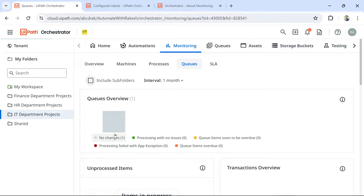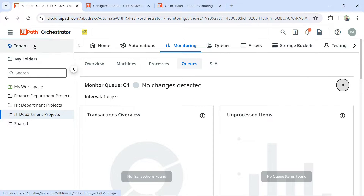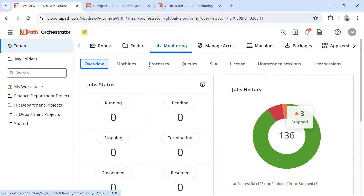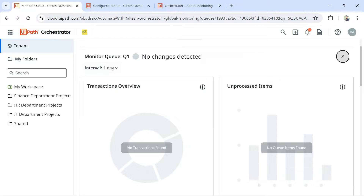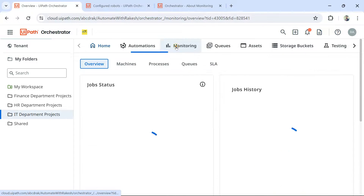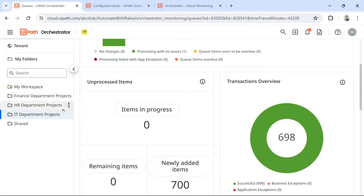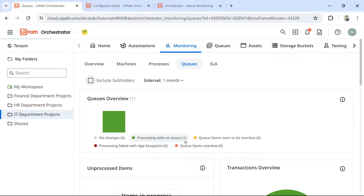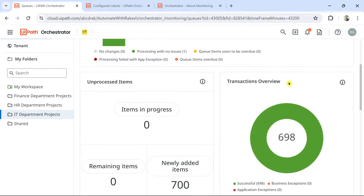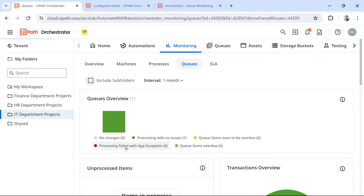Next is the Queues tab. If you have 10 or 20 queues running in your production environment, they all appear here. Right now I have one queue for this folder. Going to tenant layer monitoring and queues shows all queues across folders. For this specific folder, there is a queue called Queue One — processing with no issues. Transaction overview shows any problems like processing fail with app exception, or queue items overdue.